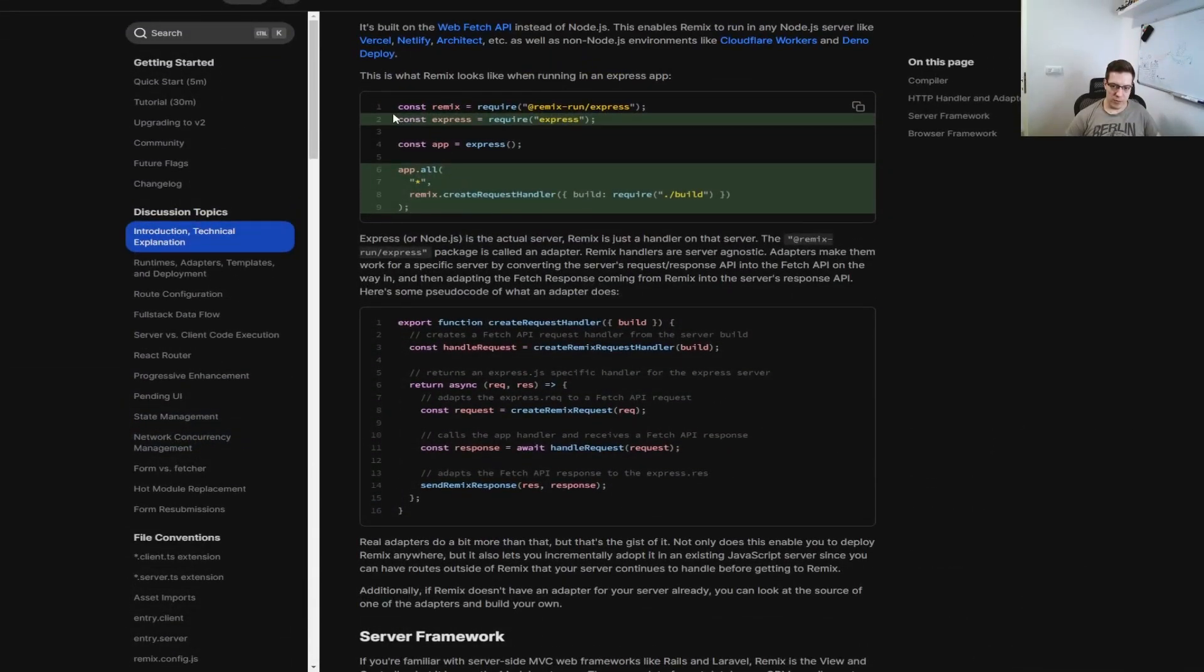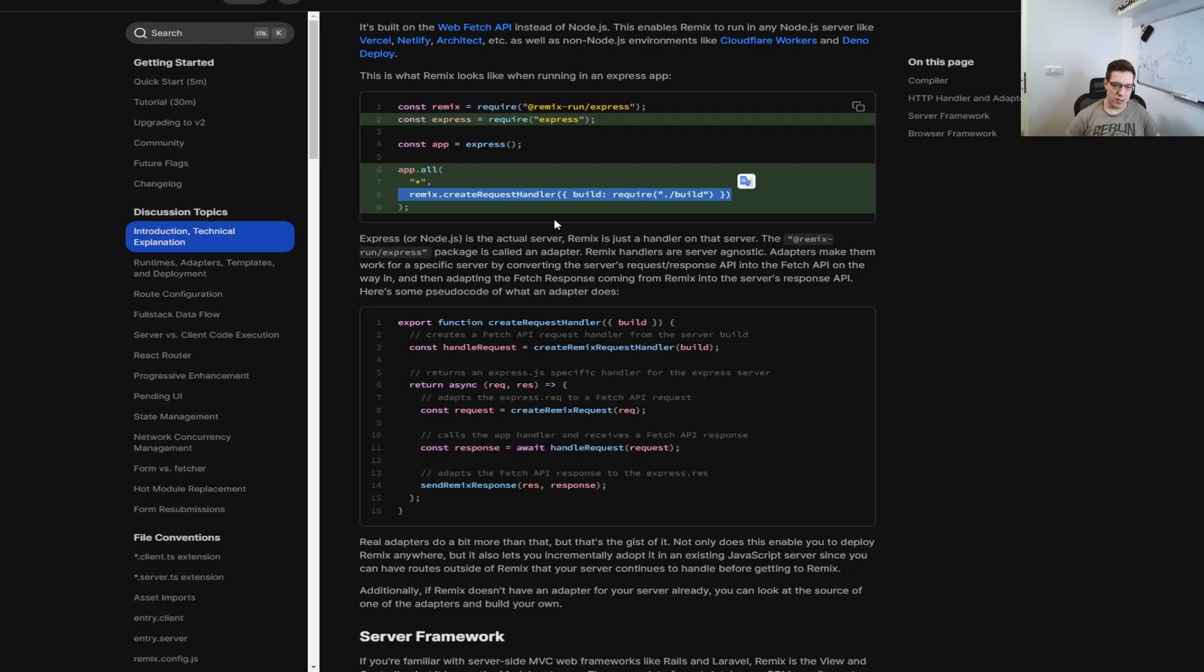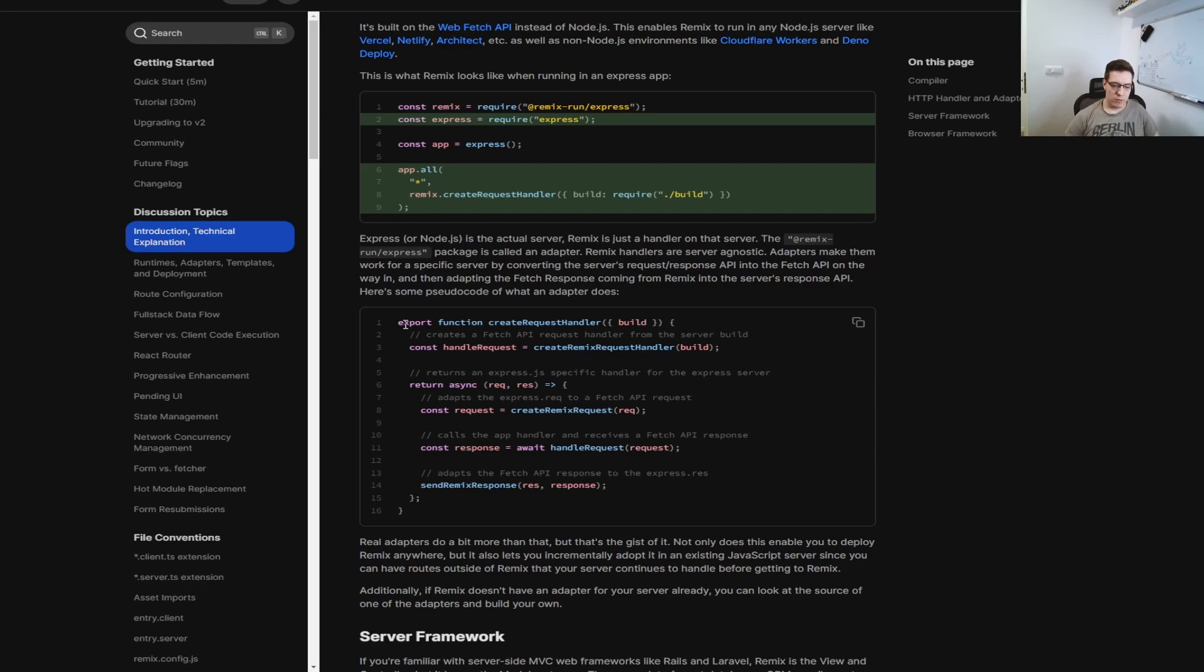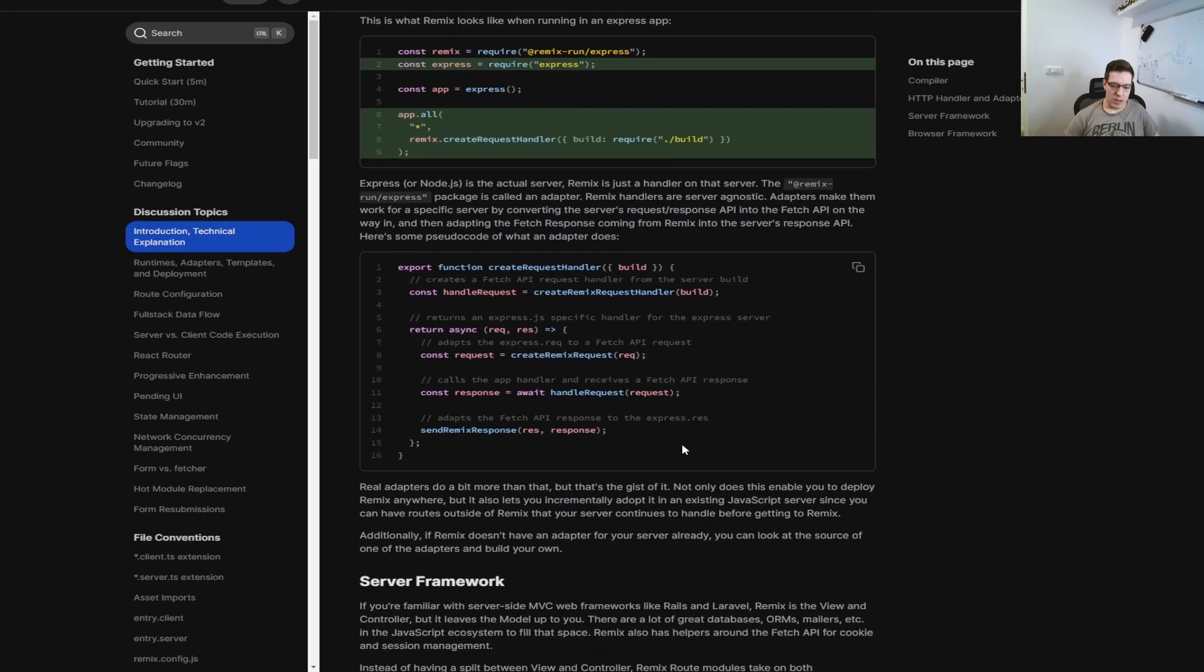So if you look at the example for Express, we can see that the server is given the Remix create request handler. And this allows us to handle requests. In essence, Remix is a request handler that can be plugged into anywhere with the correct adapter. And how it works is, basically, you get the request, you transform it for Remix, you give it to Remix, Remix gives you a response, you return the transformed response back, and you're good to go. And let's just jump into the example before we continue any further and show you how it's done.